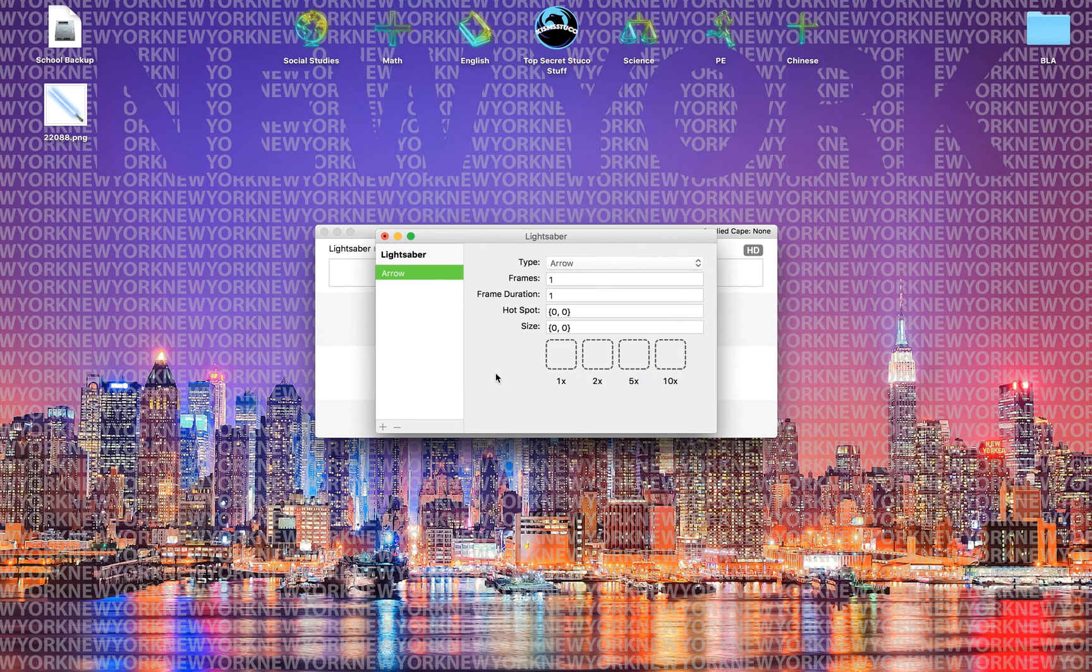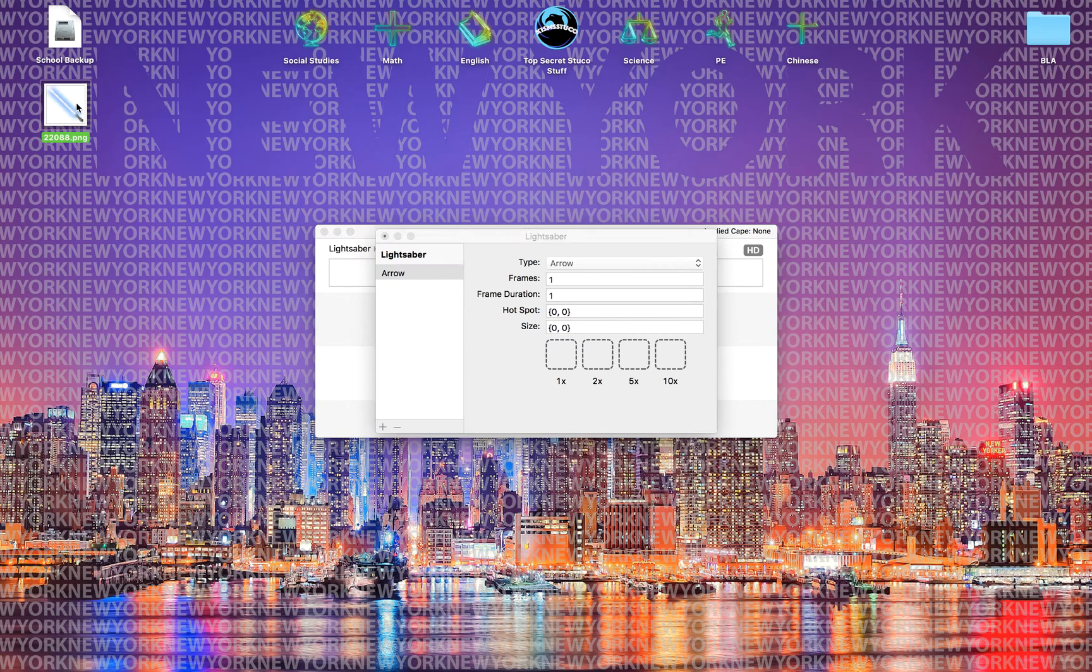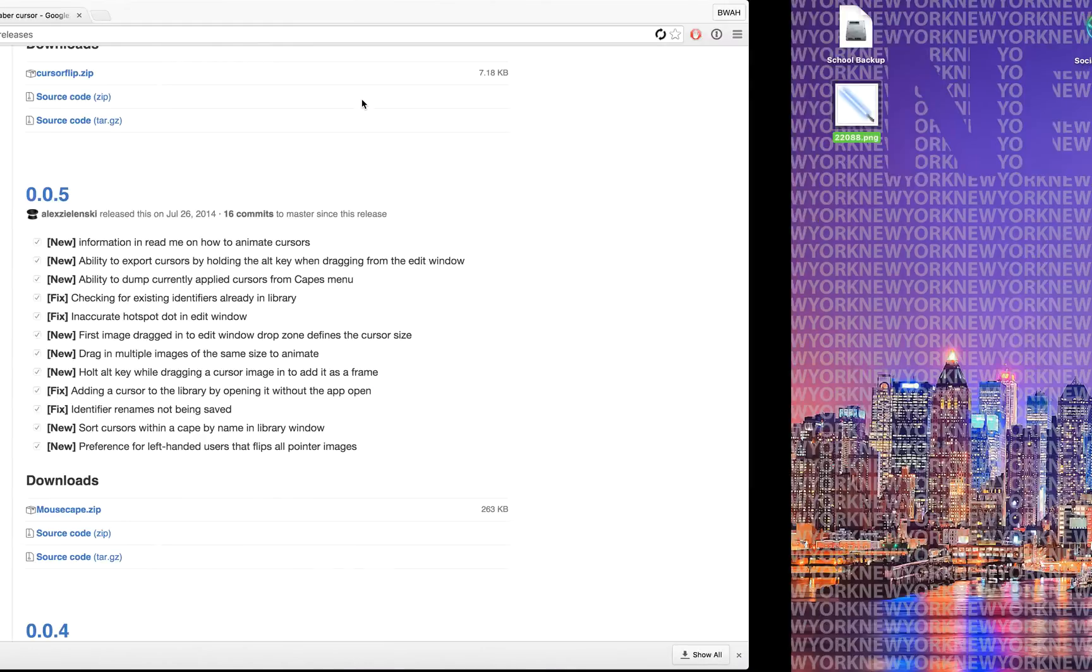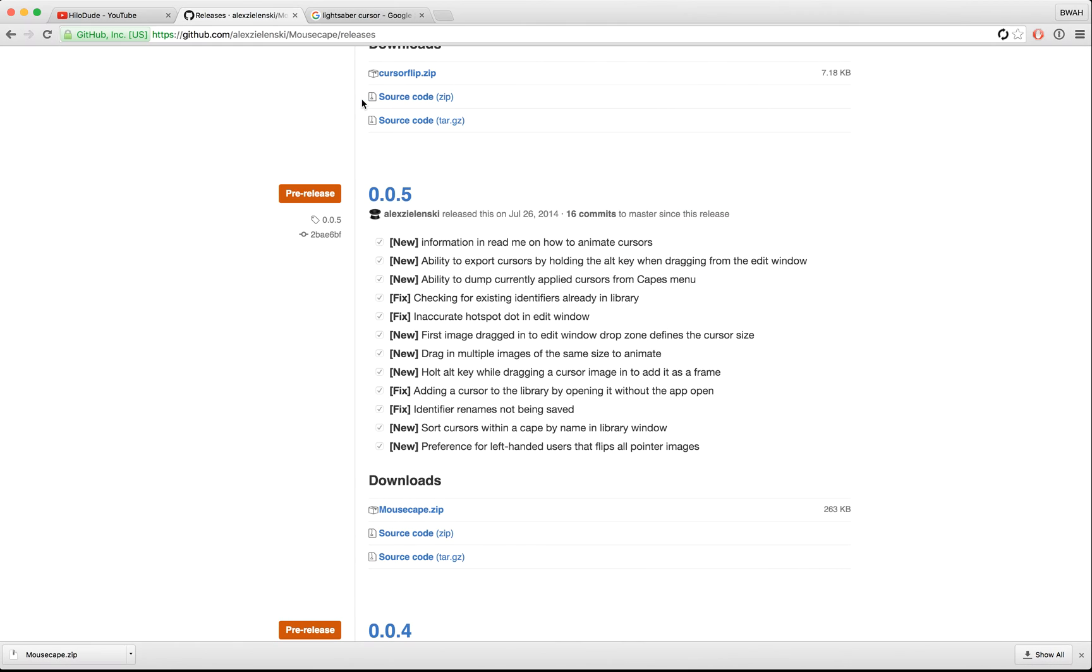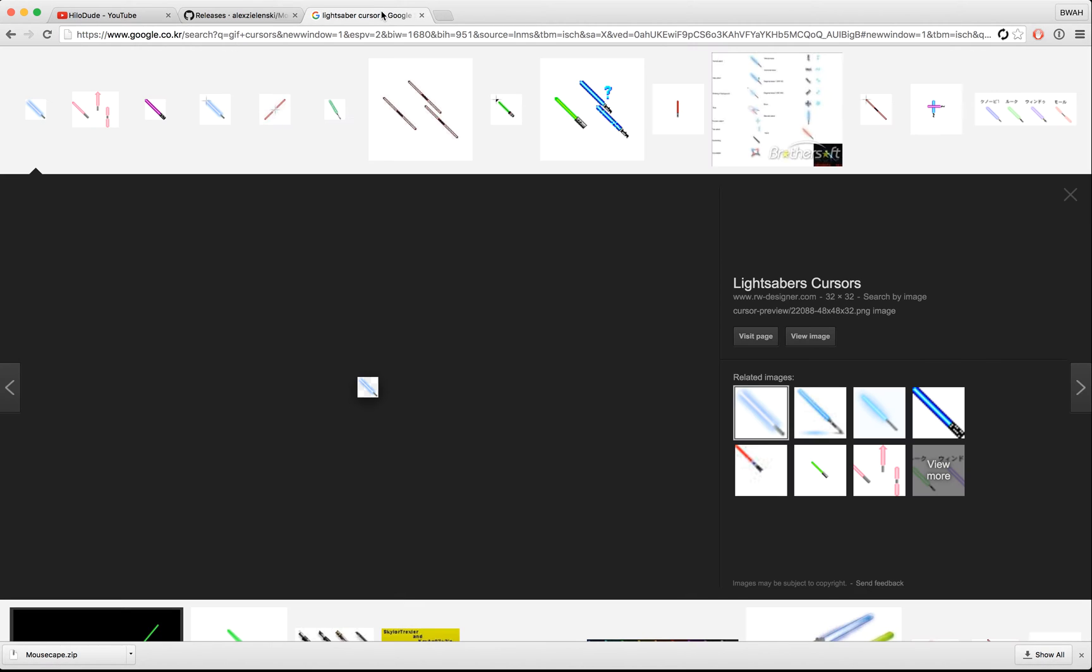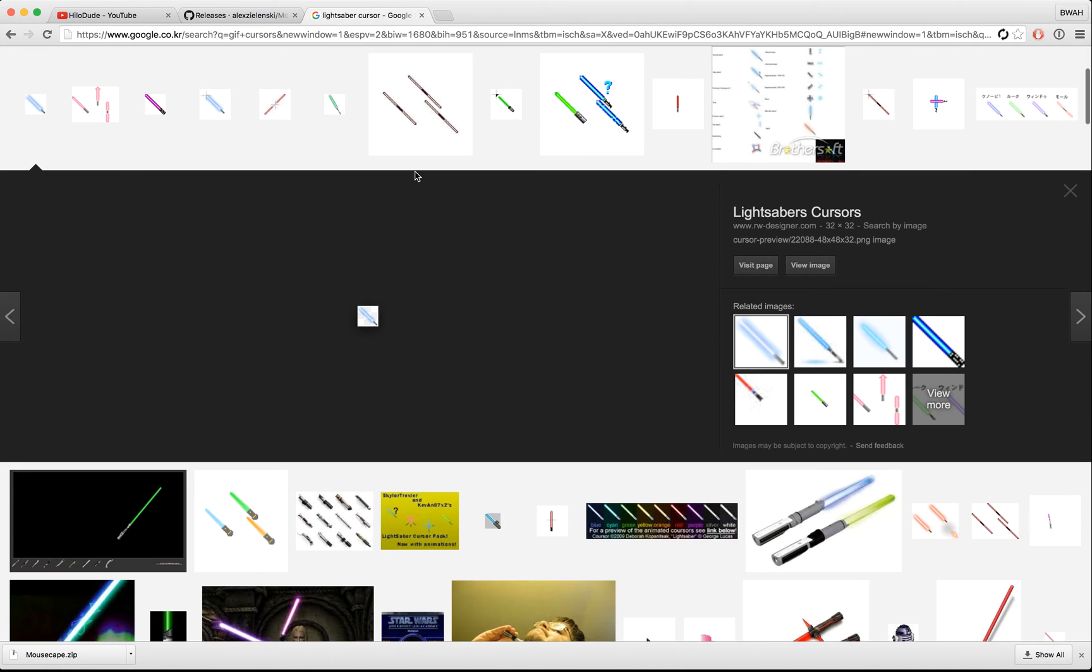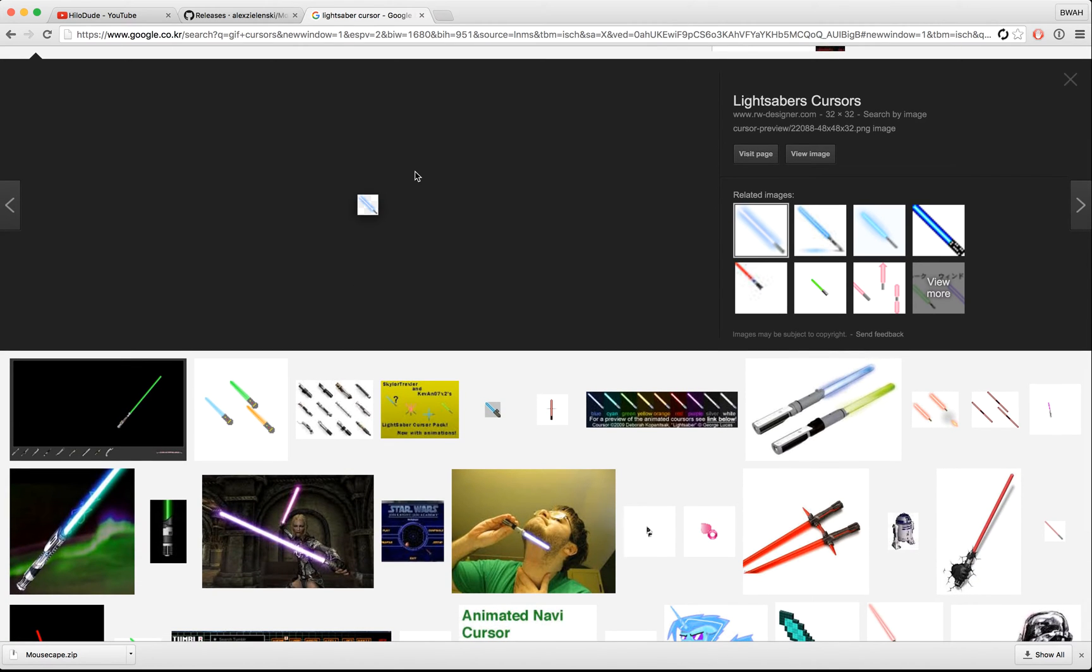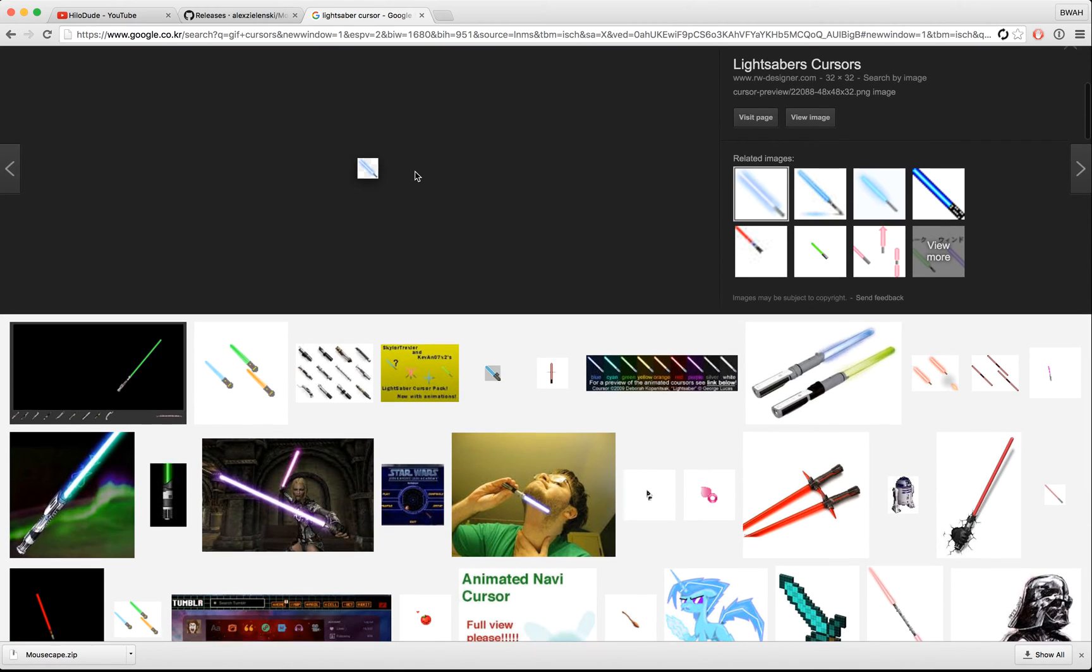You can either go and search for a picture of your own, but it's best to just search for actual cursors or else it's not as accurate.